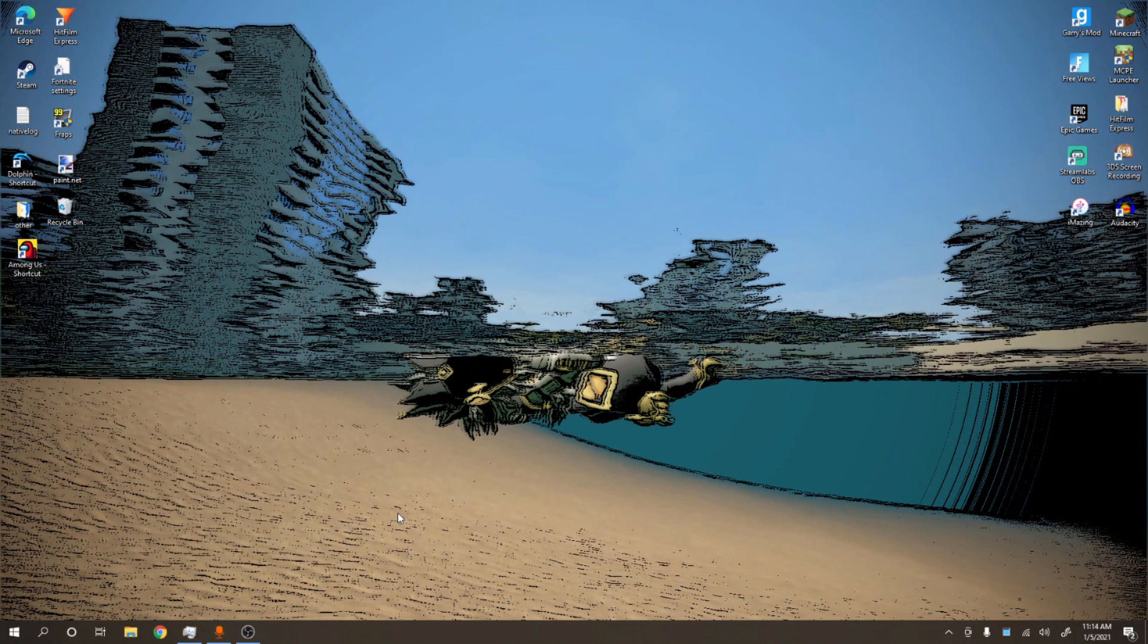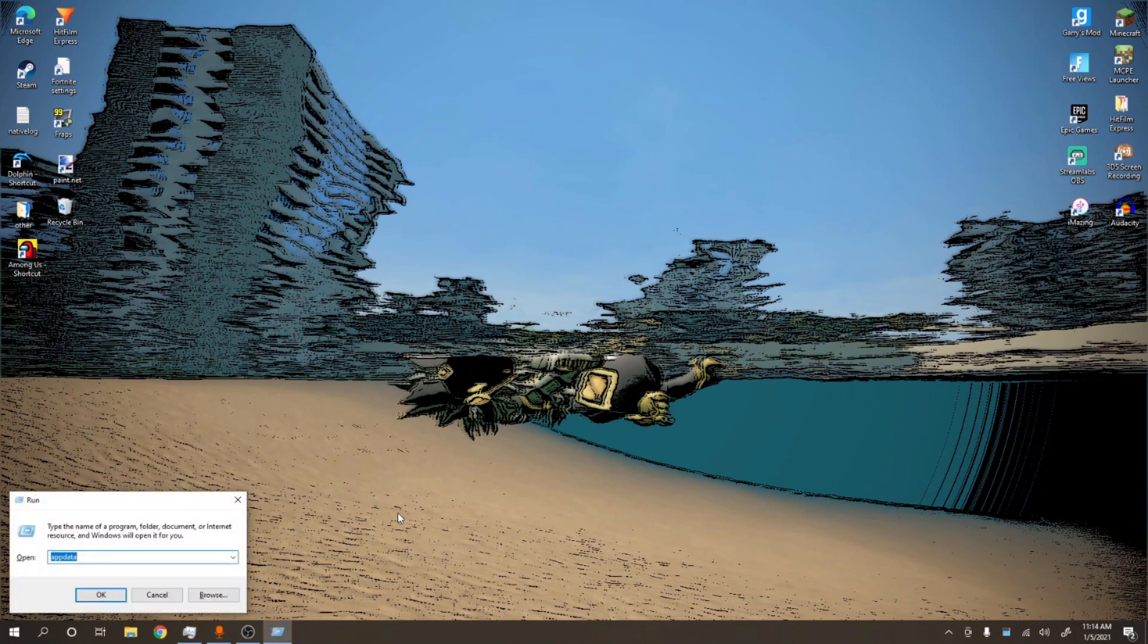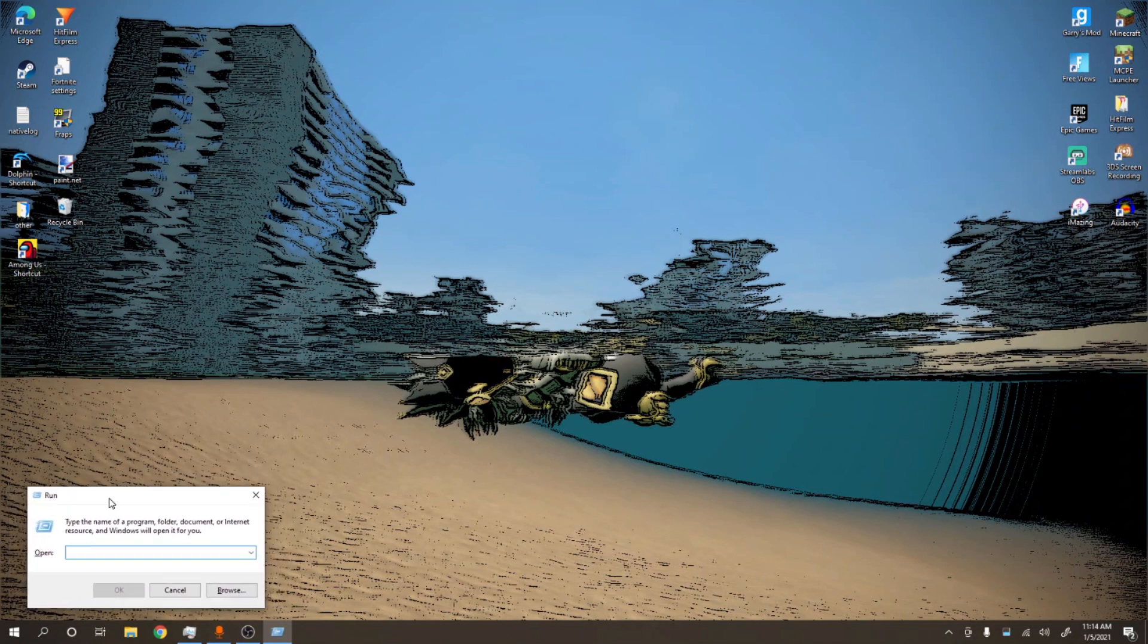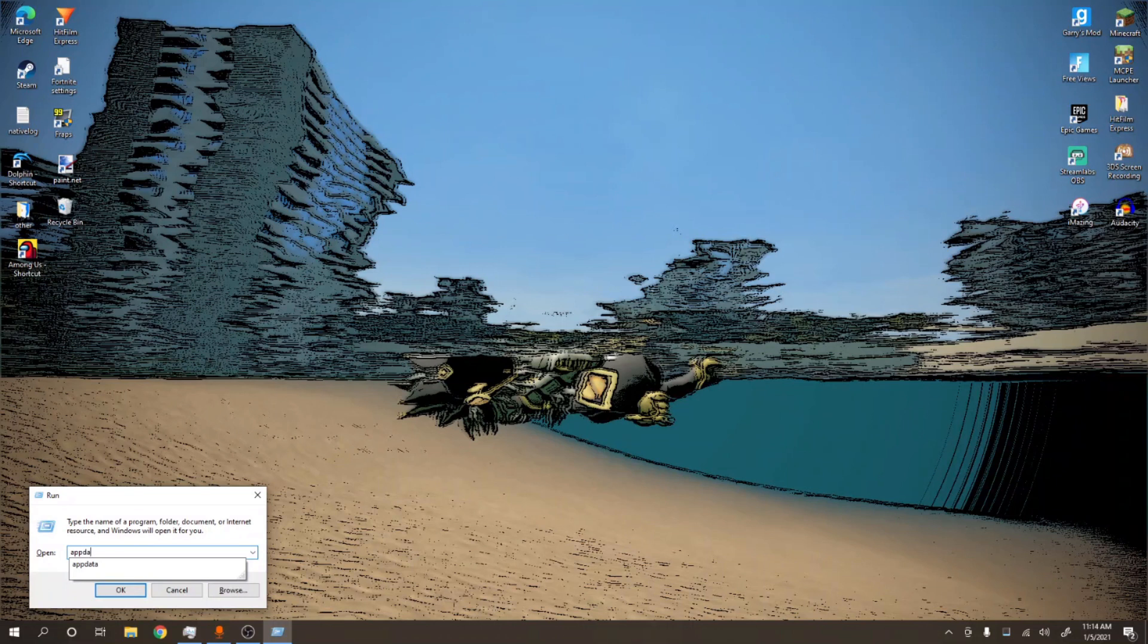So what you want to do is press the Windows key and R at the same time and this little pop-up window will show up. What you want to type in it is appdata, just like that, no spaces, no anything. You're going to press OK and then this will pop up right here.